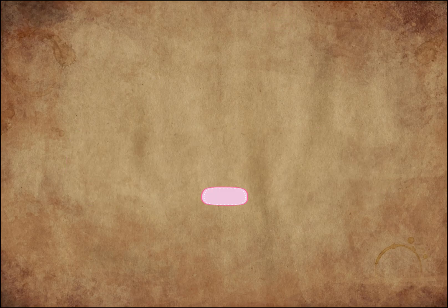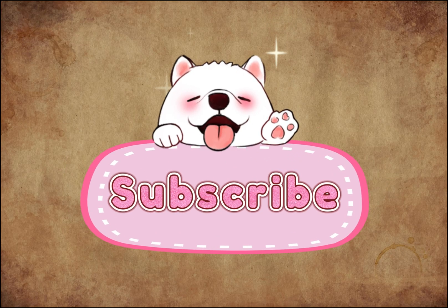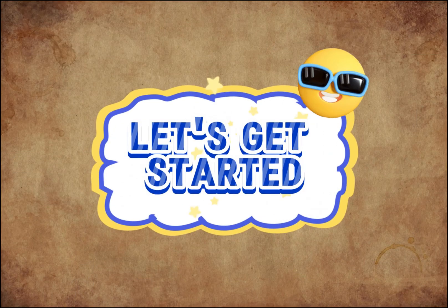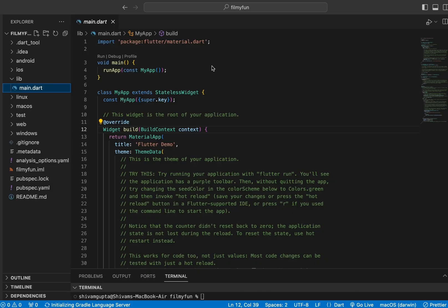Do not forget to hit that like and subscribe button so that you won't miss out on any of the upcoming videos we upload on this channel. Now let's get started. I am going to show you how to connect the Android and iOS app with Firebase, how to run our first app on a real Android device, and also how to run the app in the iOS emulator.